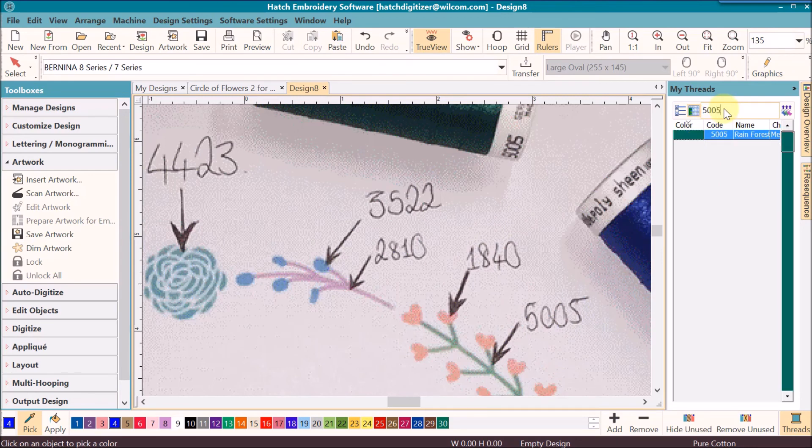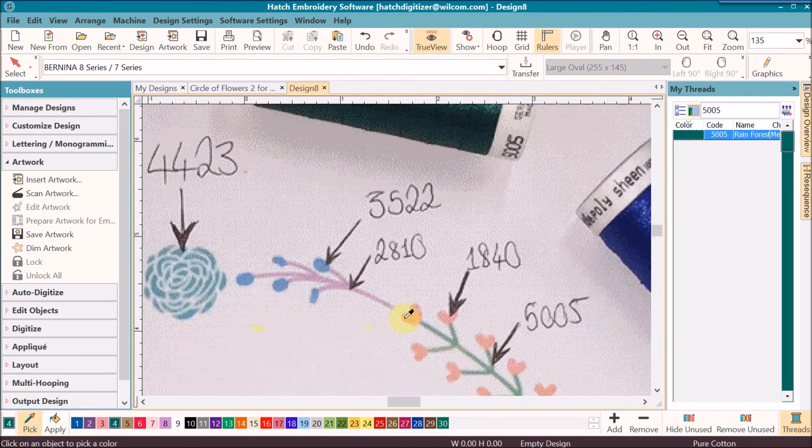And color number 5, 5005. Double click on it and it will assign it. You will do that with all of your colors.